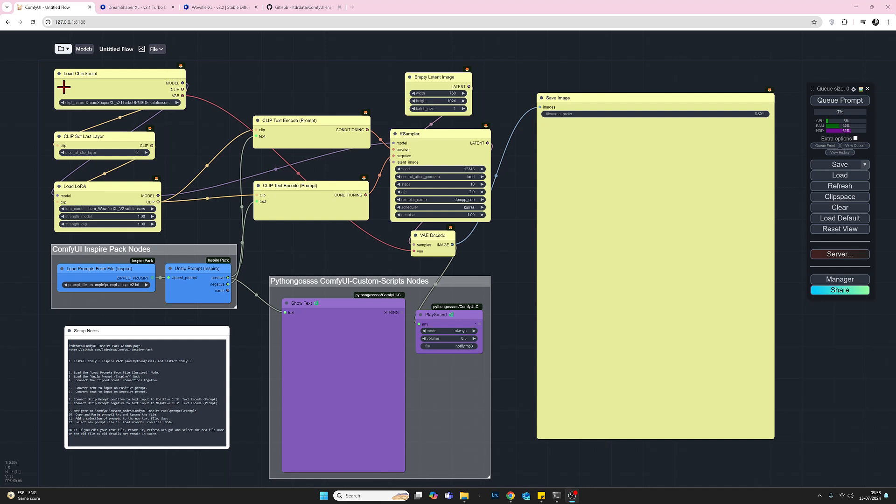Each image will have had its own completely different prompt and then we'll take a look at those images and then we'll come back to this workflow and we'll go through how we did that. So let's Queue Prompt now, we'll generate the images then we'll come back and break it down.